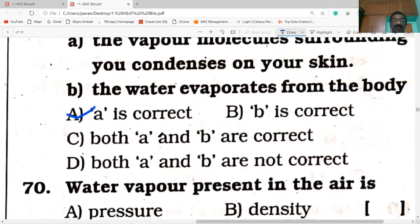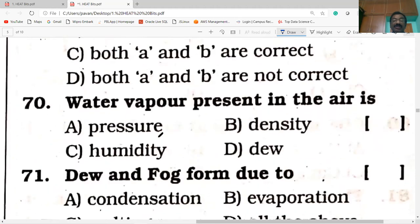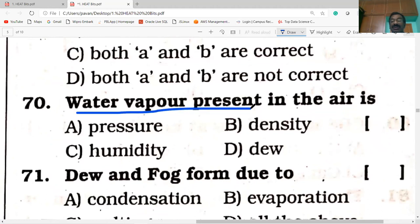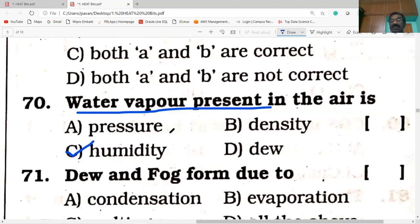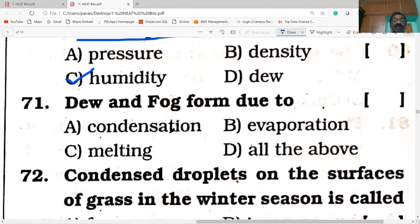Next question on the screen. Water vapor present in the air is called humidity. You are correct. Keep it up.